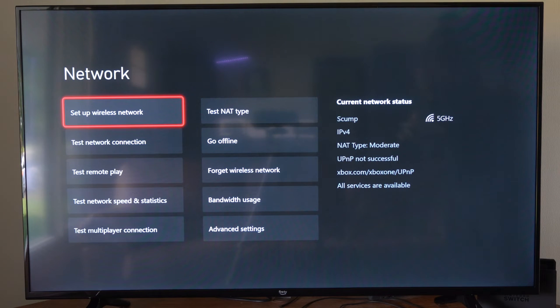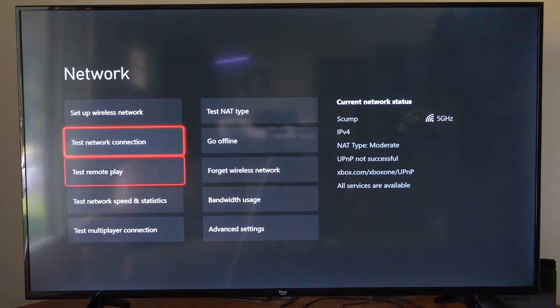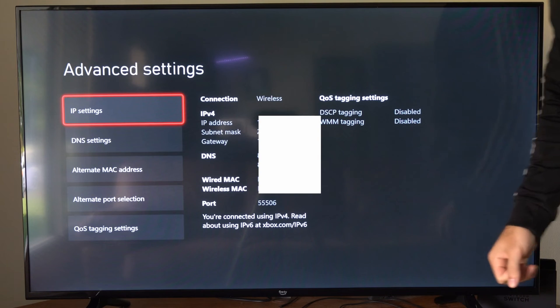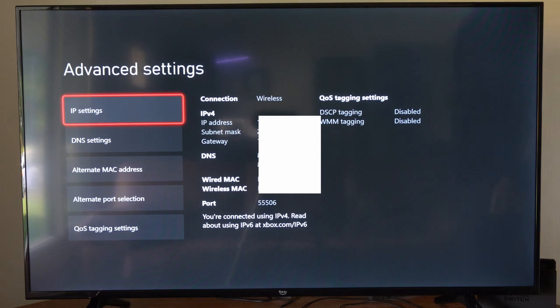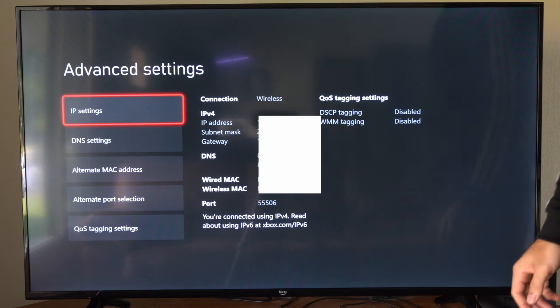Then what we want to do is go down to where it says Advanced Settings. Then you'll be able to see your IP address. So you'll have all of this information right here.